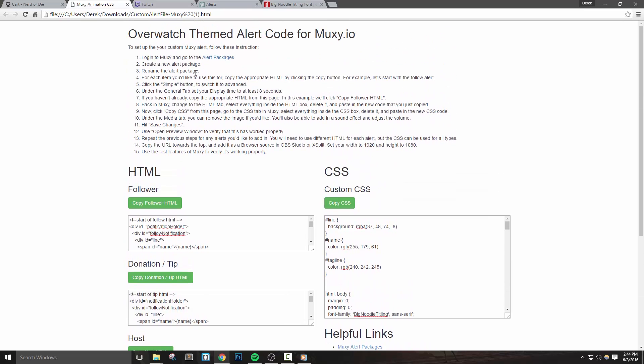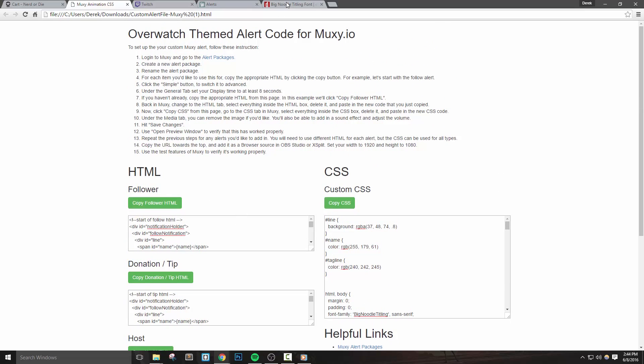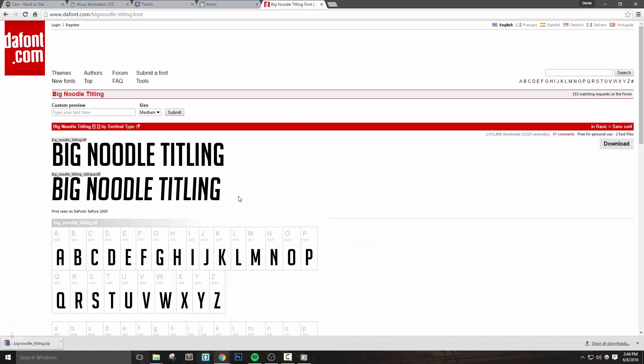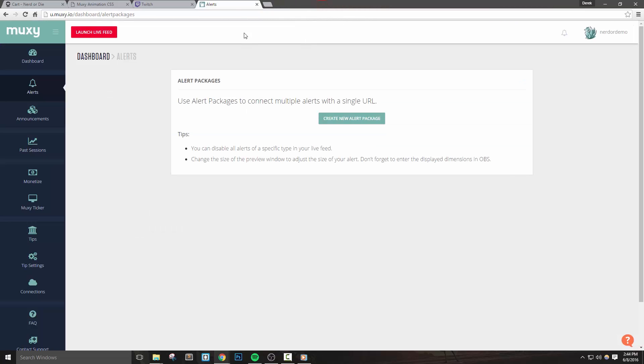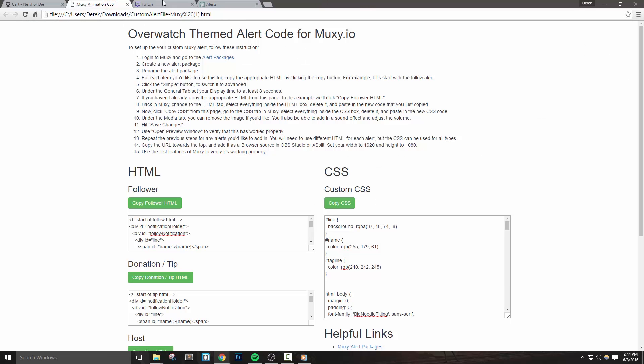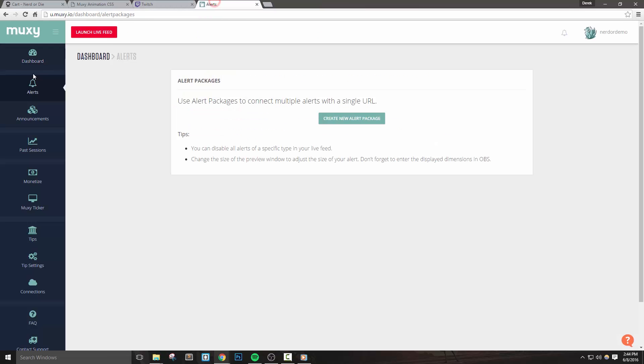Now before we get started though, I do want to say that you should install the Big Noodle font and the link will be in the description of this video, as well as the download links when you check out. Let's log into your MUXIE account and head to the alert package area.